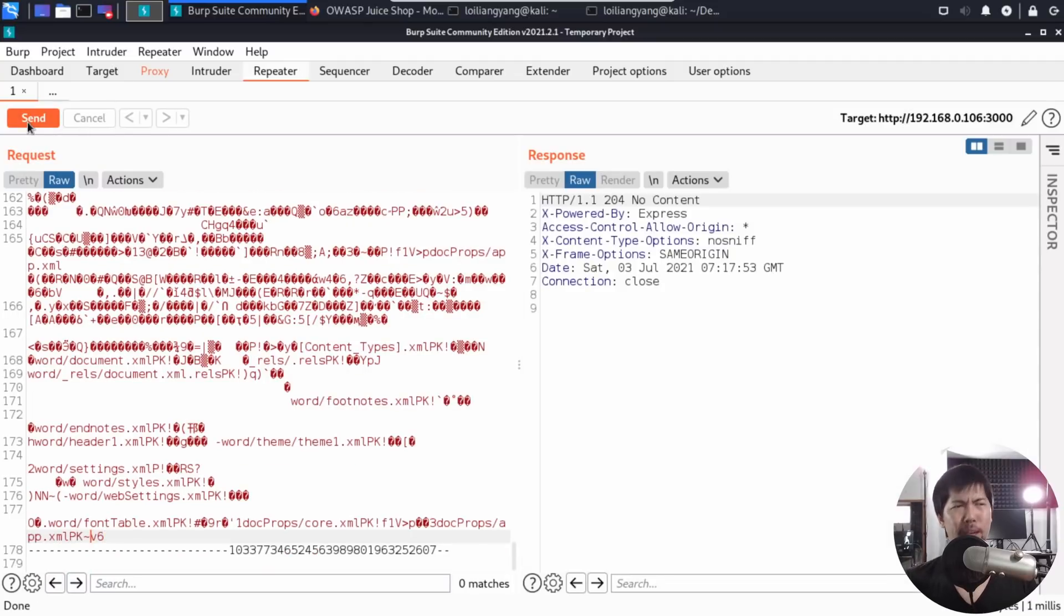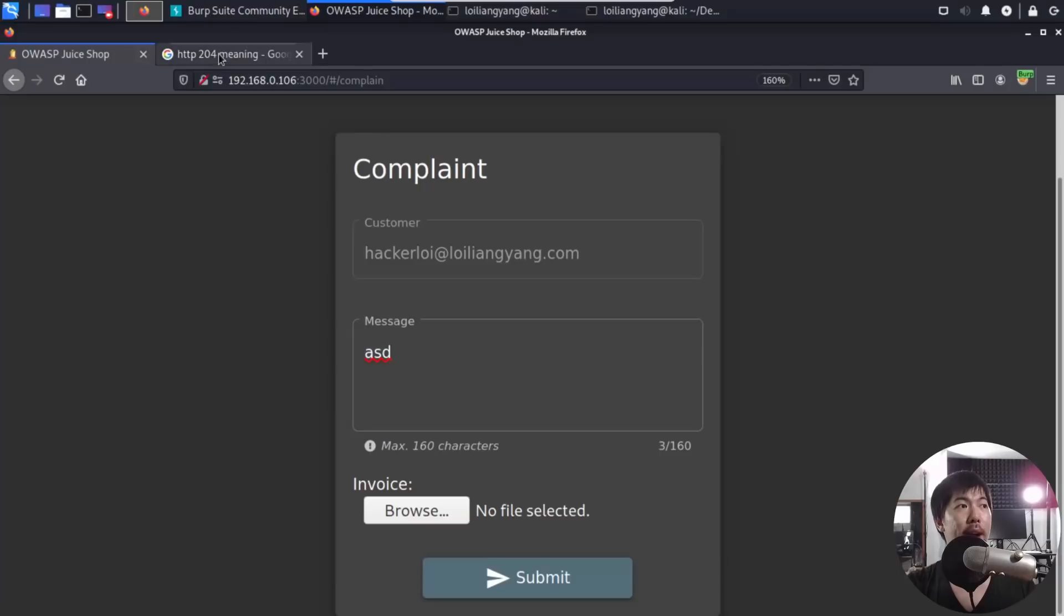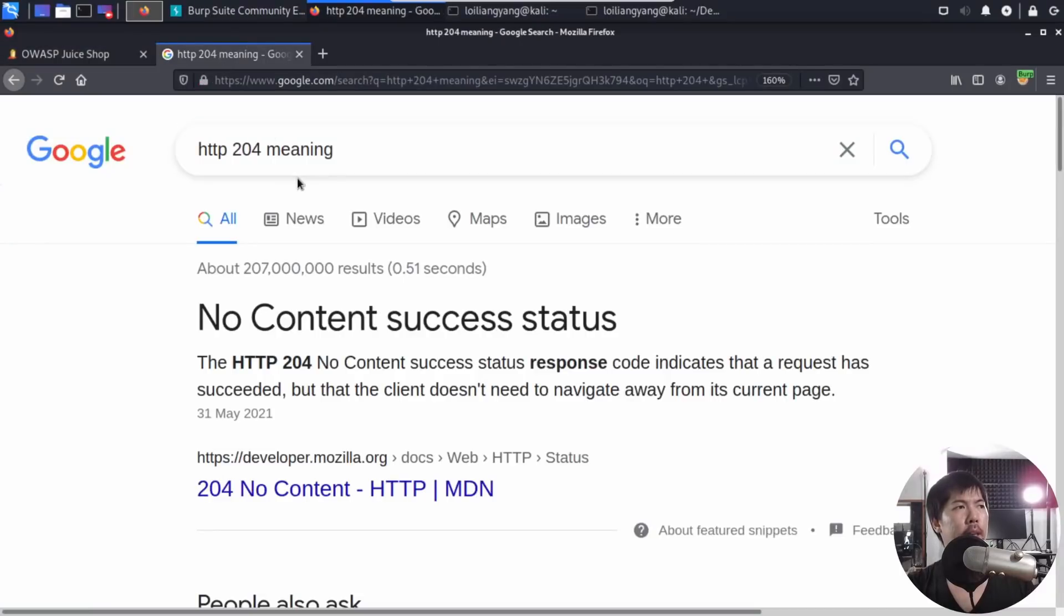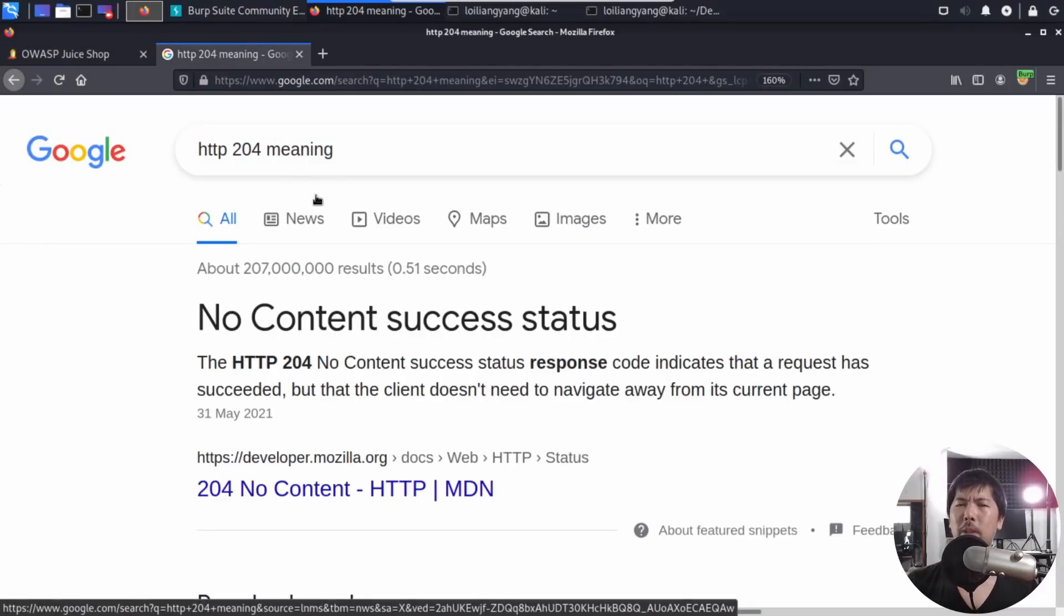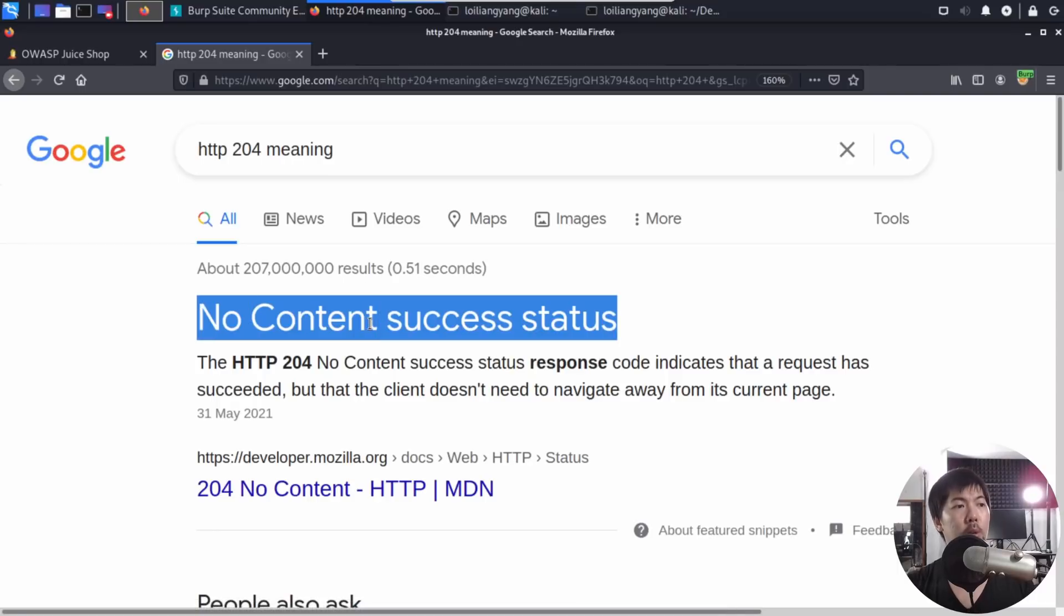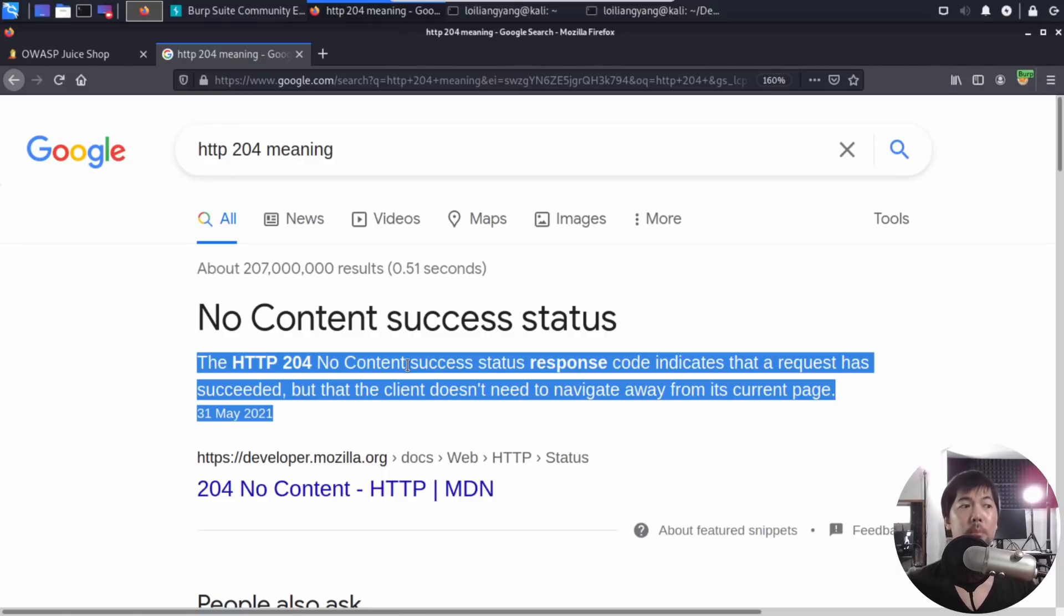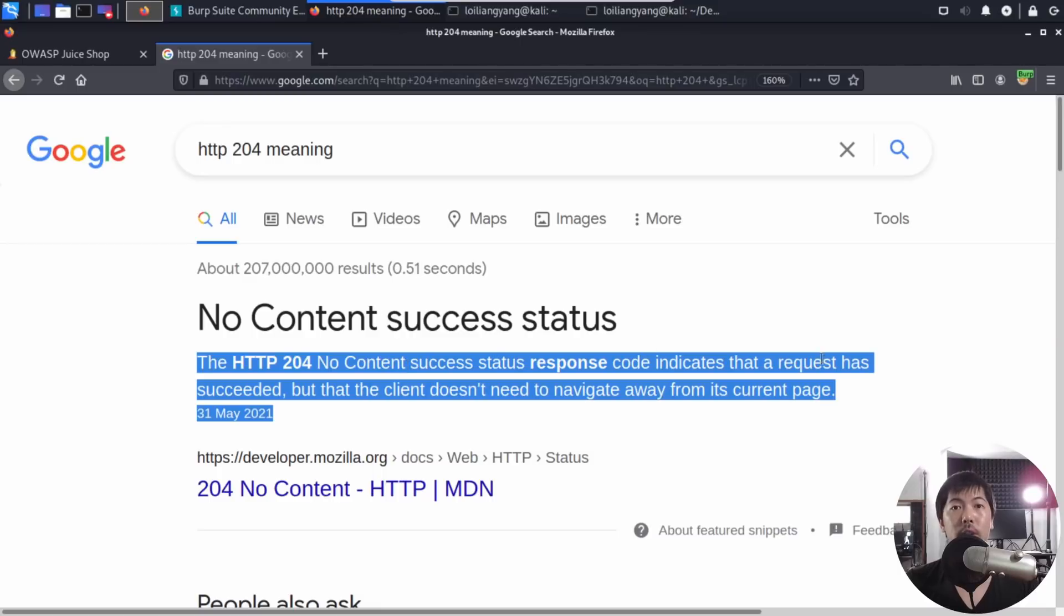That's it. We're done. HTTP 1.1, 204, we have successfully sent it over into the website. If I go over the following, what does HTTP 204 mean? It states the following. No content success status. It means that indicates that request has succeeded, but that the client doesn't need to navigate away from his current page. It means that we have managed to successfully upload it into the site. There you go.